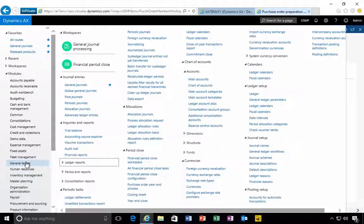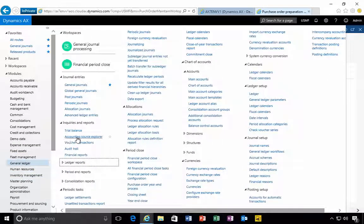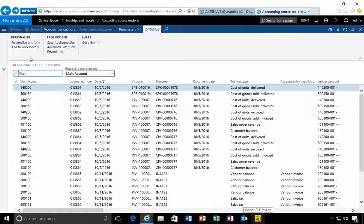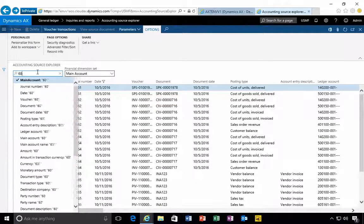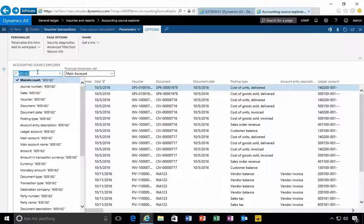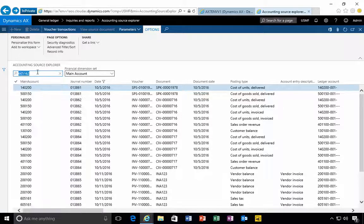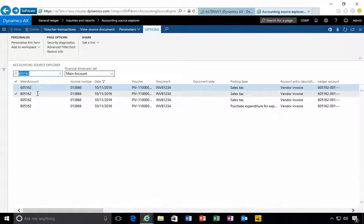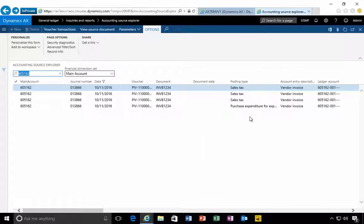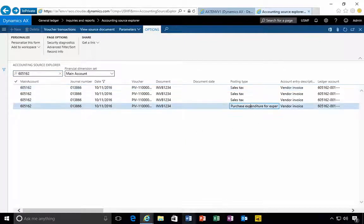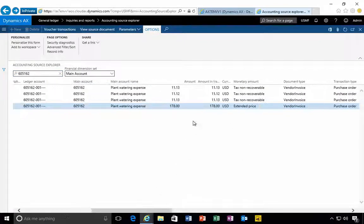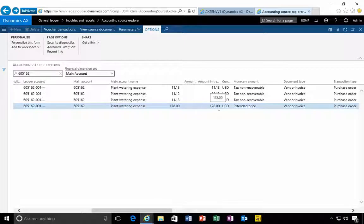We can go over to the general ledger and use the accounting source explorer. This will give us a chance to look for our account 605-162. This is our account posting for our purchase expenditure and it's the 178.